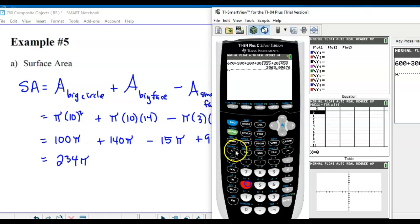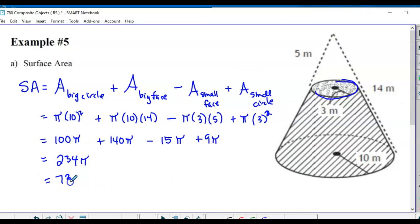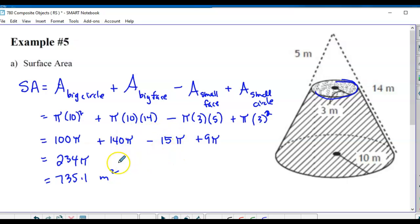234π = 735.1 meters squared. Rather than entering all of that in your calculator separately, simplify it first - keep it exact in terms of π and then calculate the decimal form.